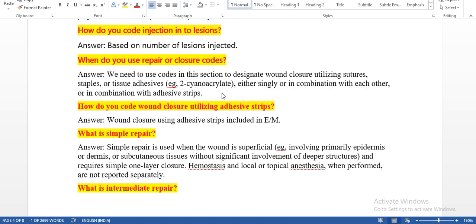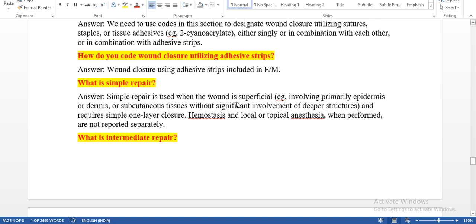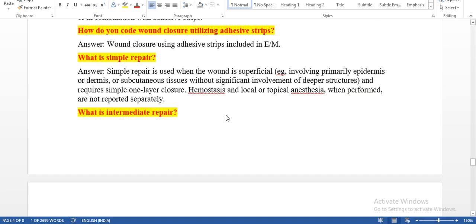When do you use repair or closure codes? We need to use repair codes to designate wound closure utilizing sutures, staples, or tissue adhesives, either singly or in combination with each other, or in combination with adhesive strips. How do you code wound closure utilizing adhesive strips? Adhesive strips are included in the E&M code, so we do not need to code a separate code for adhesive strips. What is simple repair? Simple repair is used when the wound is superficial, involving primarily the epidermis or dermis and subcutaneous tissues without significant involvement of deeper structures, and requires simple one-layer closure.